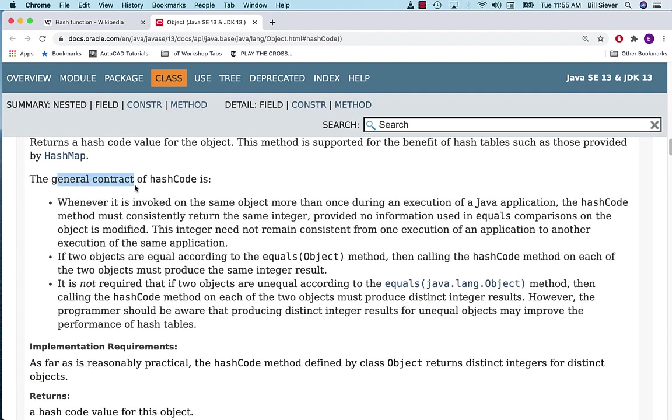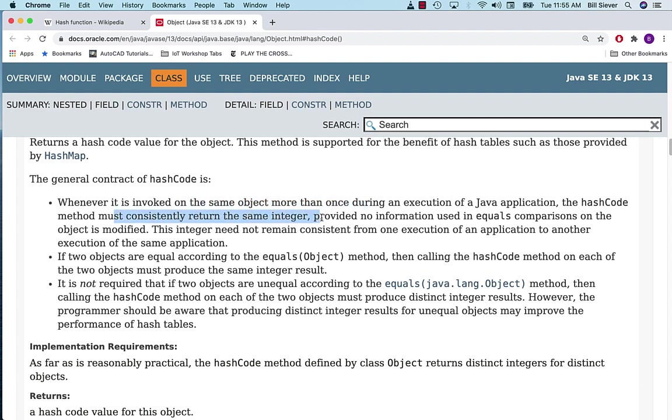There's a general contract. There are things that the hashCode function should do or ways it should behave. Whenever it's invoked on the same object more than once during the execution of an application, it should consistently return the same integer. Again, we've talked about that earlier.